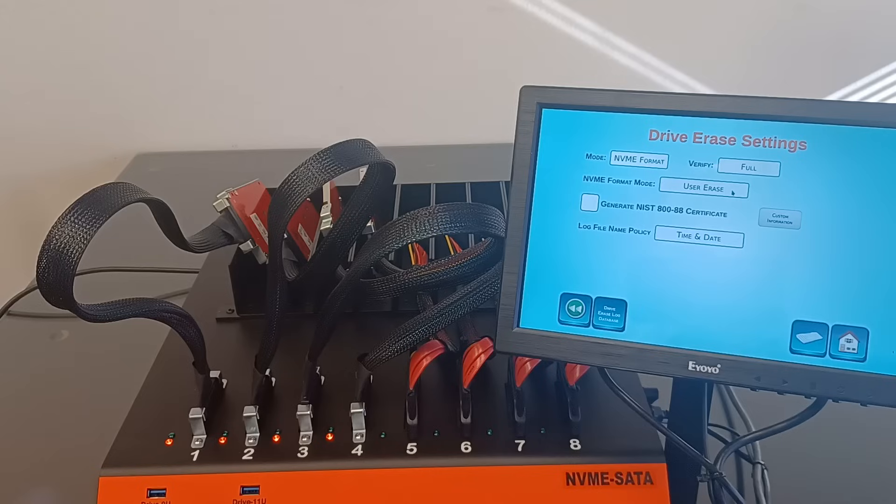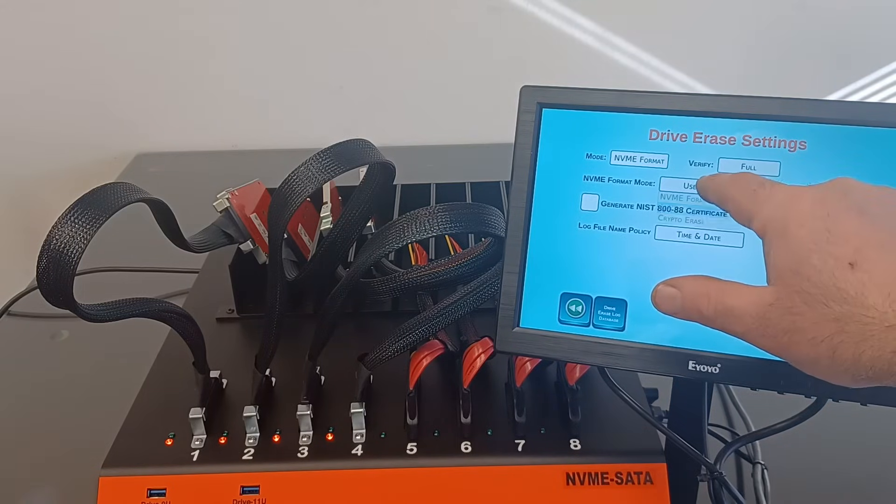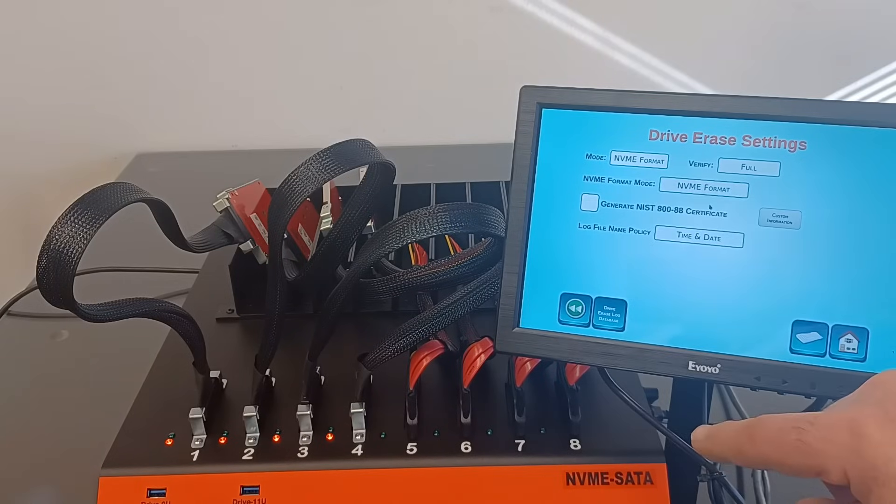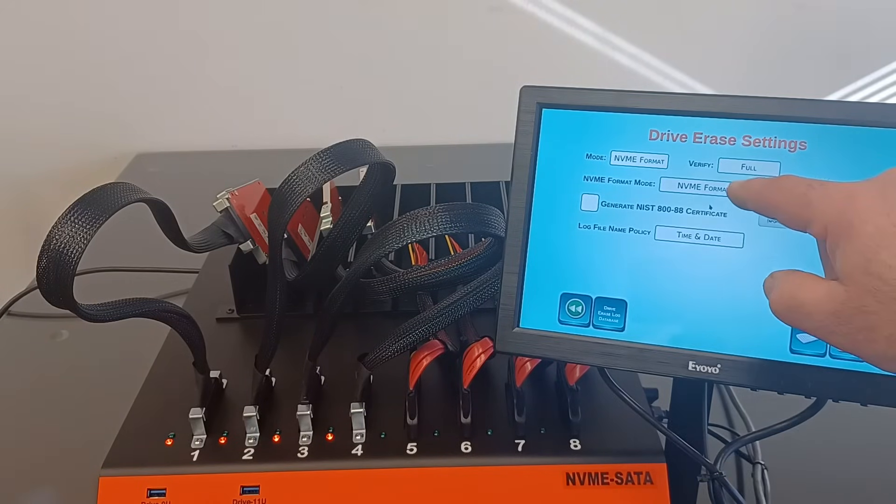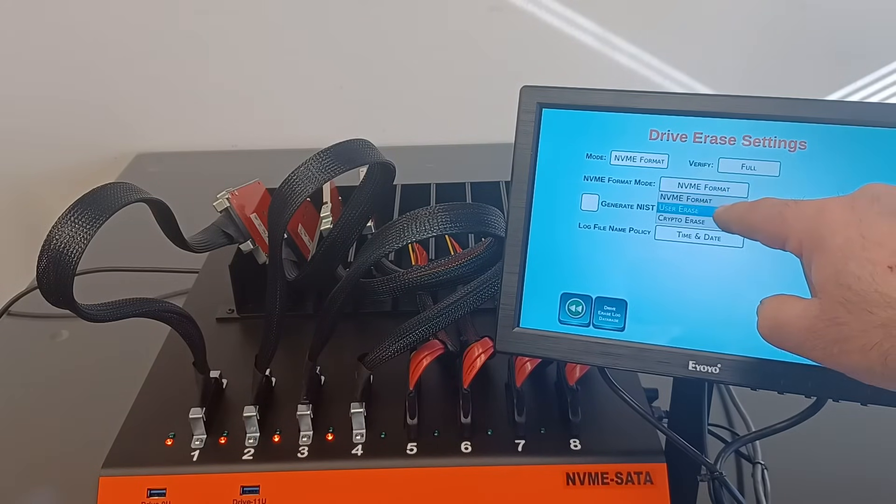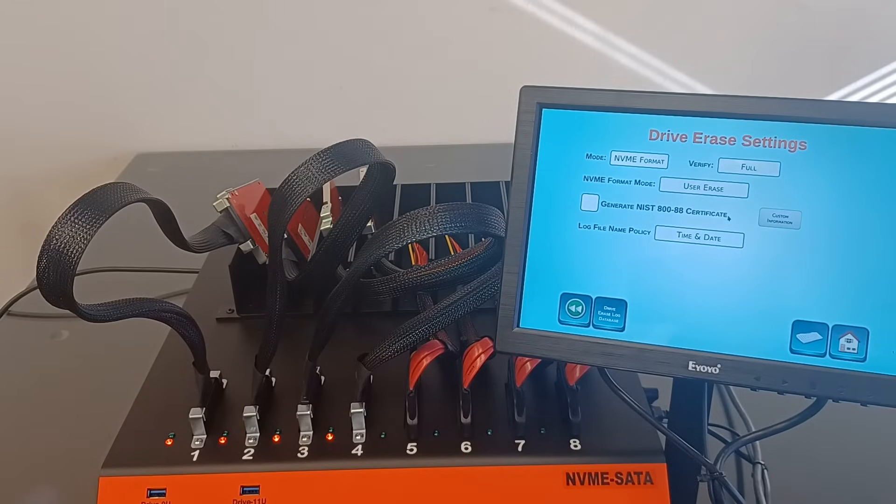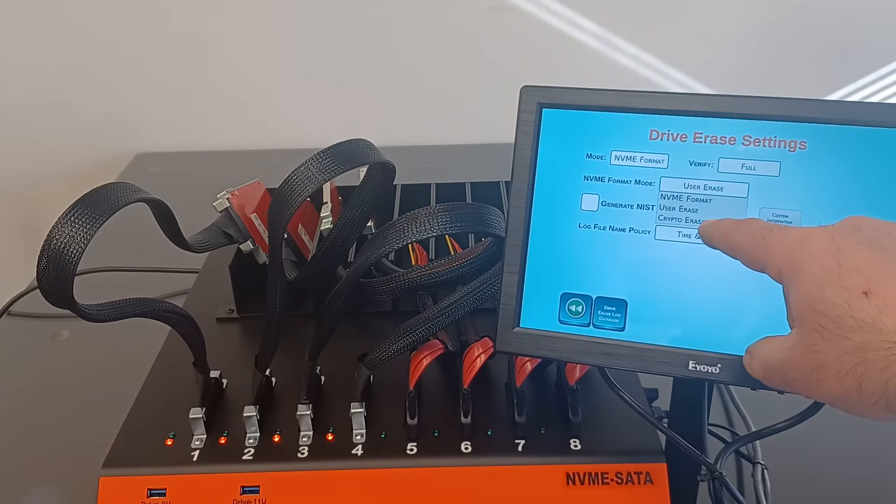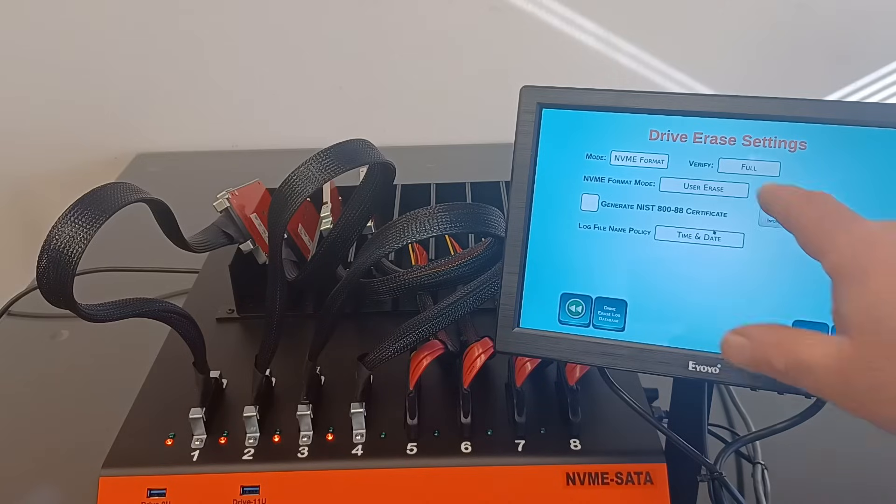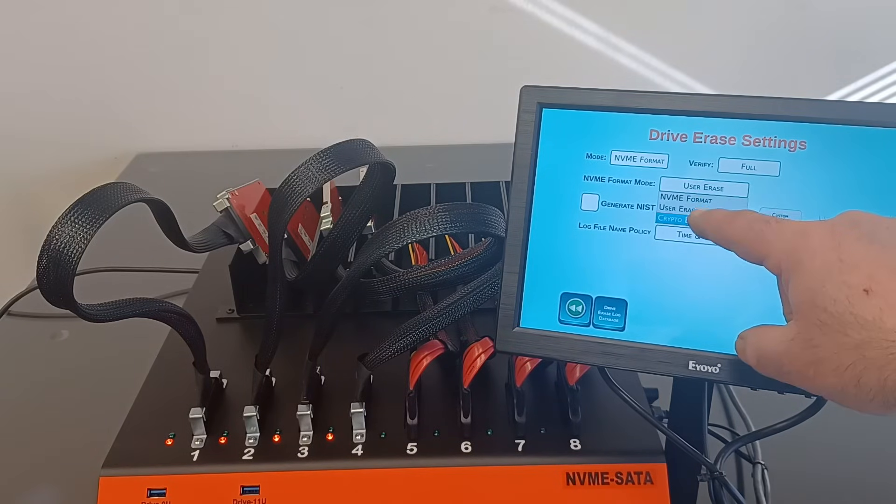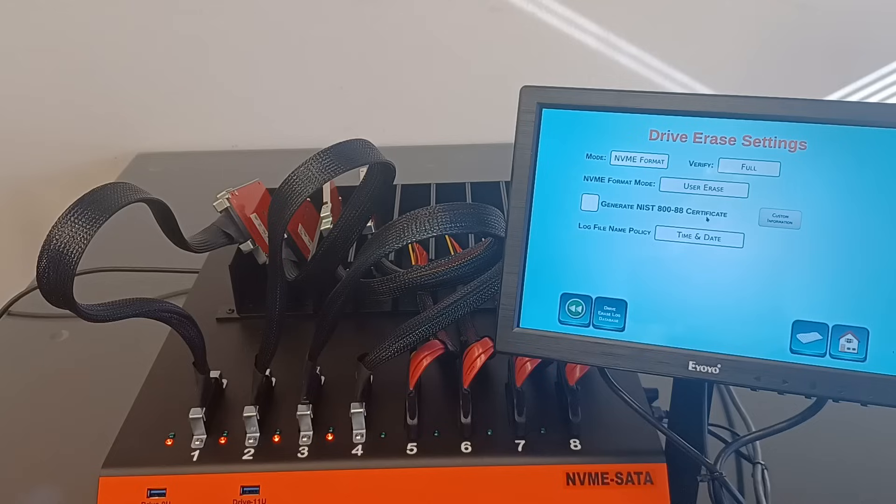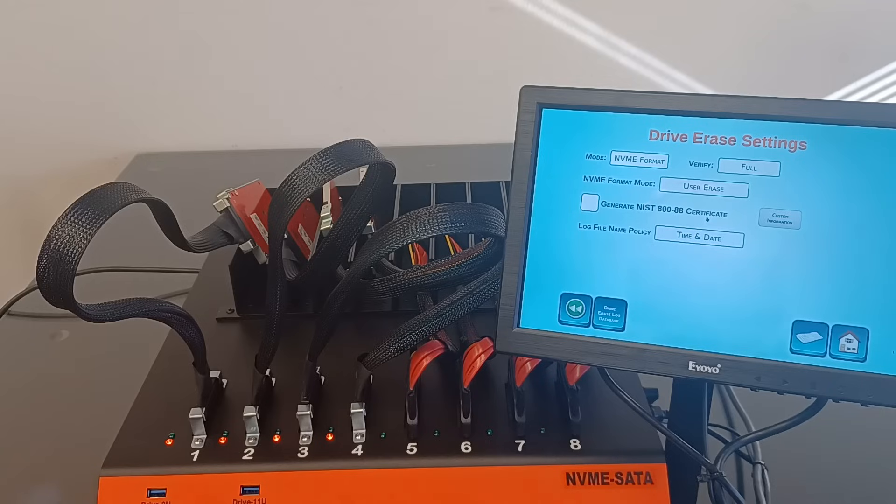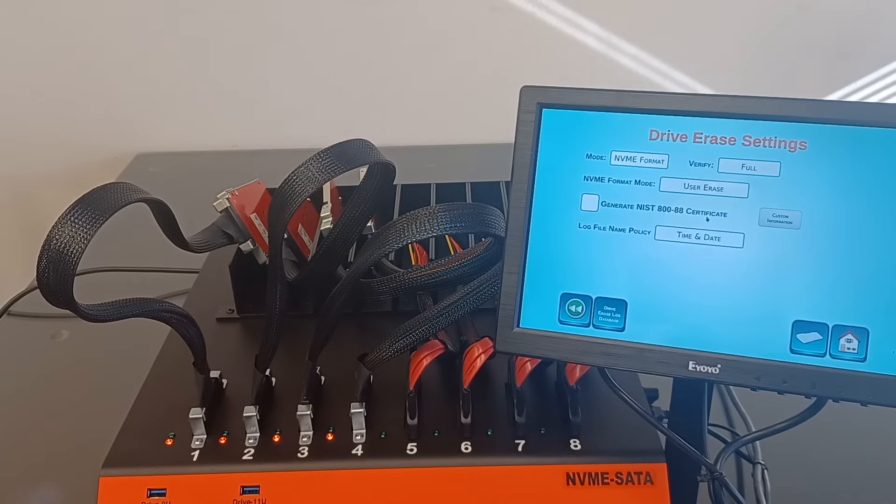The first mode is NVMe format, which does reformat the SSD at low level. The second mode is NVMe Secure Erase, where the firmware of the SSD does the erase internally. The last mode is NVMe cryptographic secure erase, that only if the drive is supported by this mode, meaning the drive is self-encrypted and the erase done by throwing away the encryption key and then the data becoming not usable.